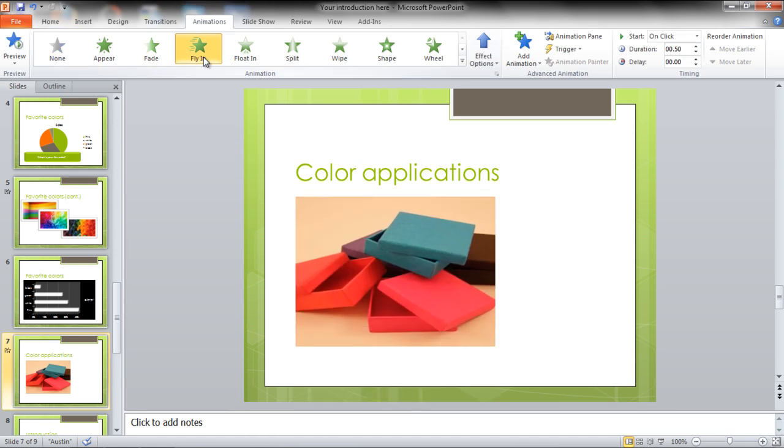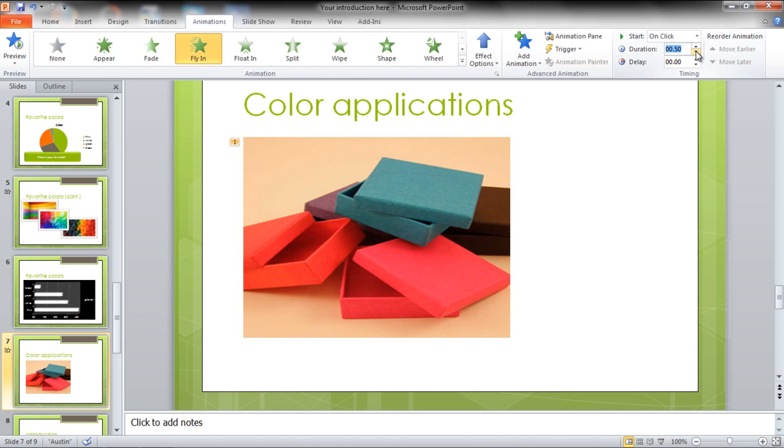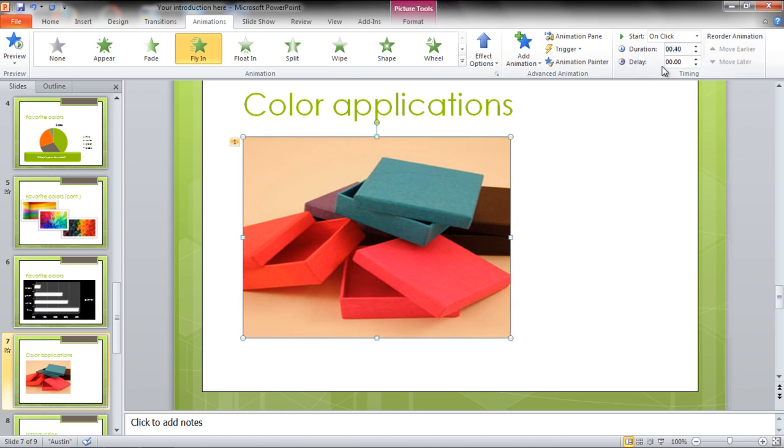Once done, go to the Duration option in the main menu. Here you can use the arrow keys or simply type in the duration you want for the animation.